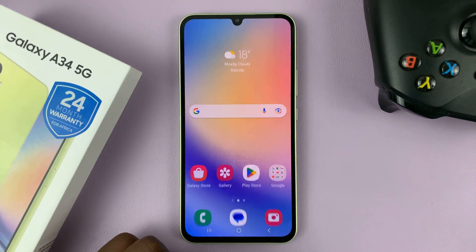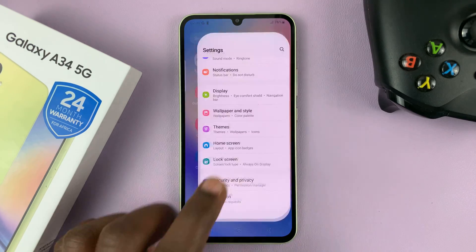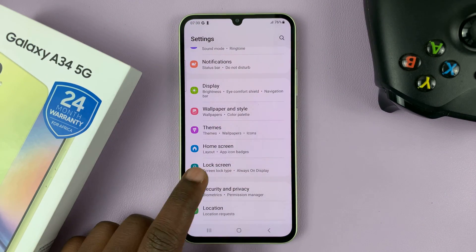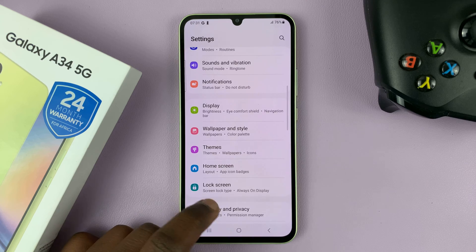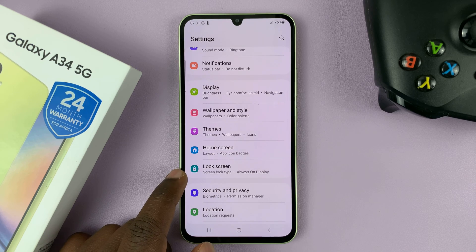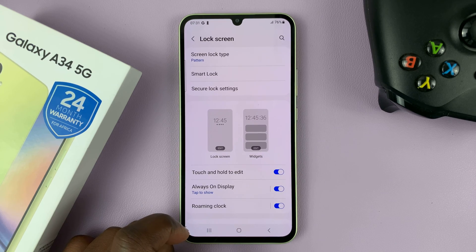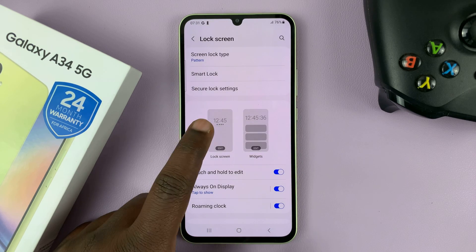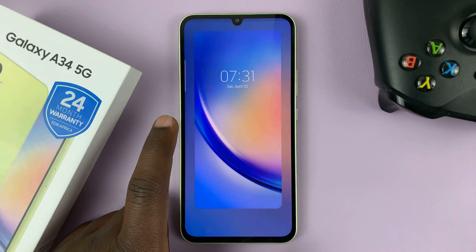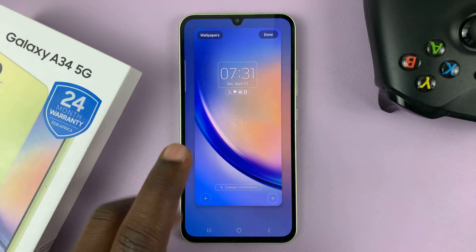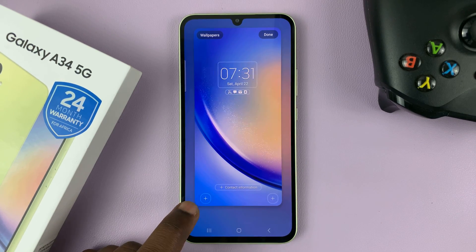Unlock your phone and then go to Settings. That opens the main Settings page. Scroll down to Lock Screen, tap on that, and then tap on Lock Screen Editor. That opens the lock screen editor.